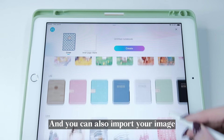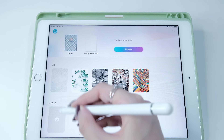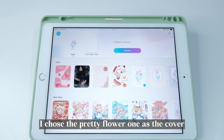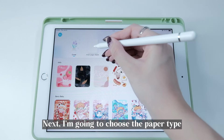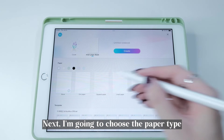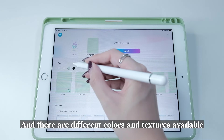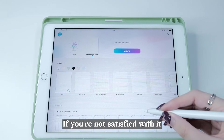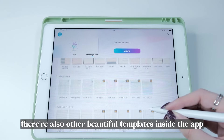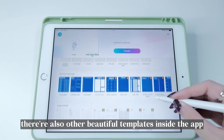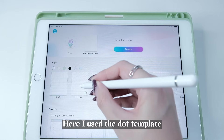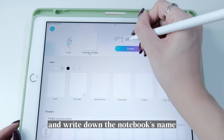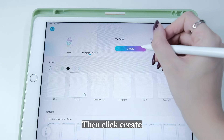There are many different kinds of covers inside, and you can also import your own image to customize the cover — I chose the pretty flower one. Next I'm going to choose the paper type. There are different colors and textures available, and if you're not satisfied, there are also other beautiful templates inside the app. Here I use the dot template.